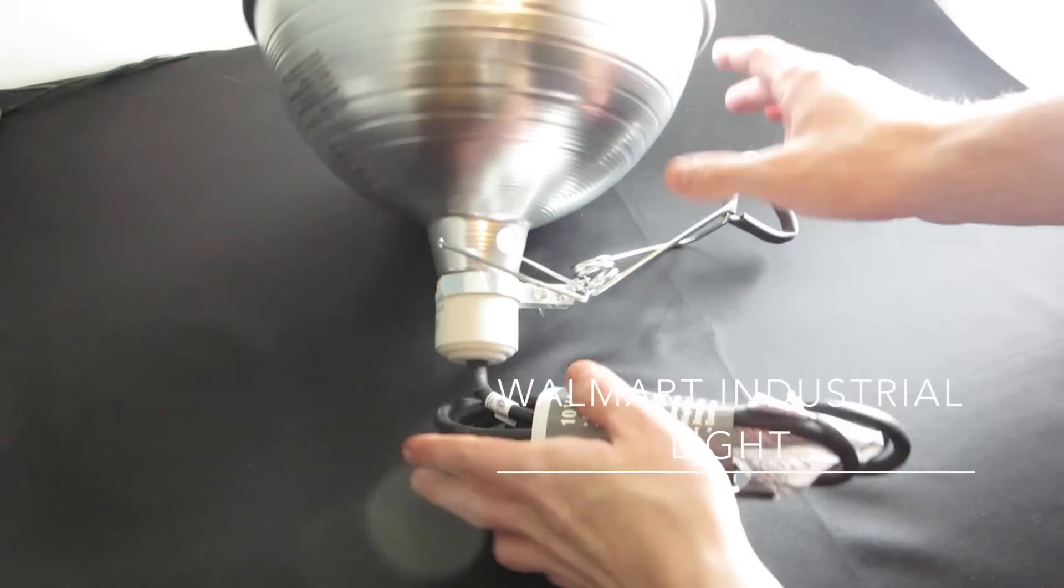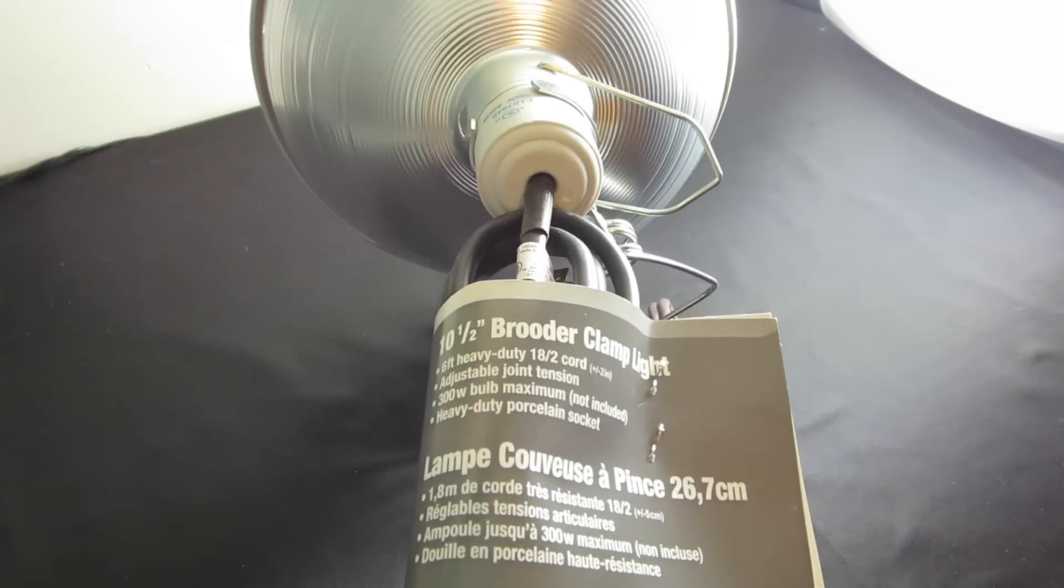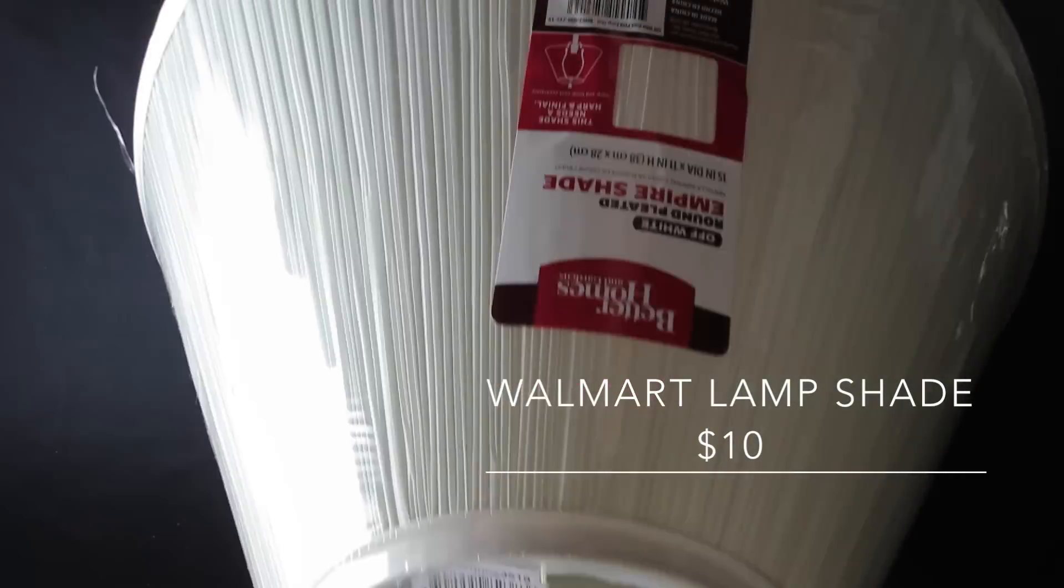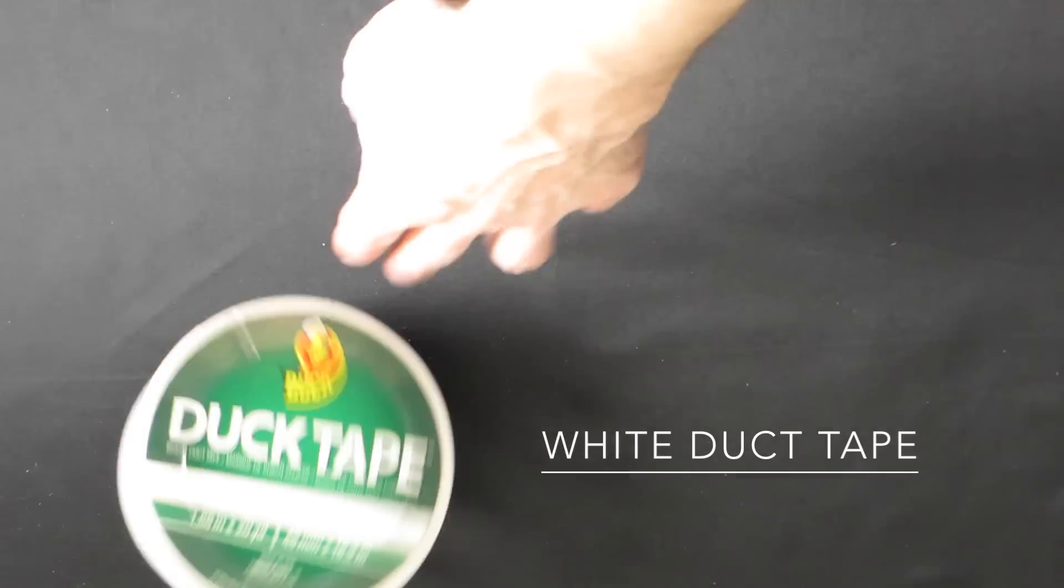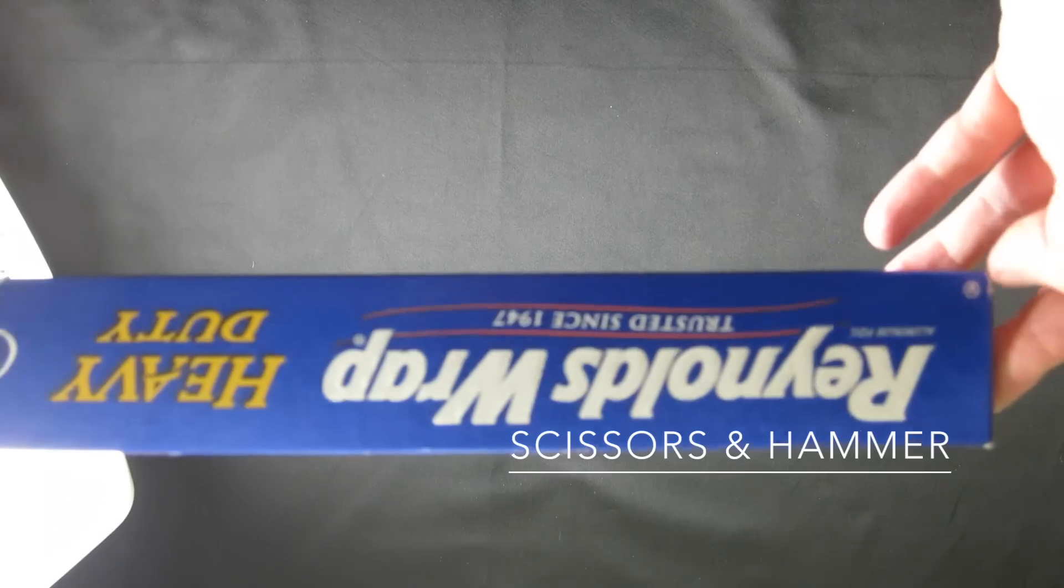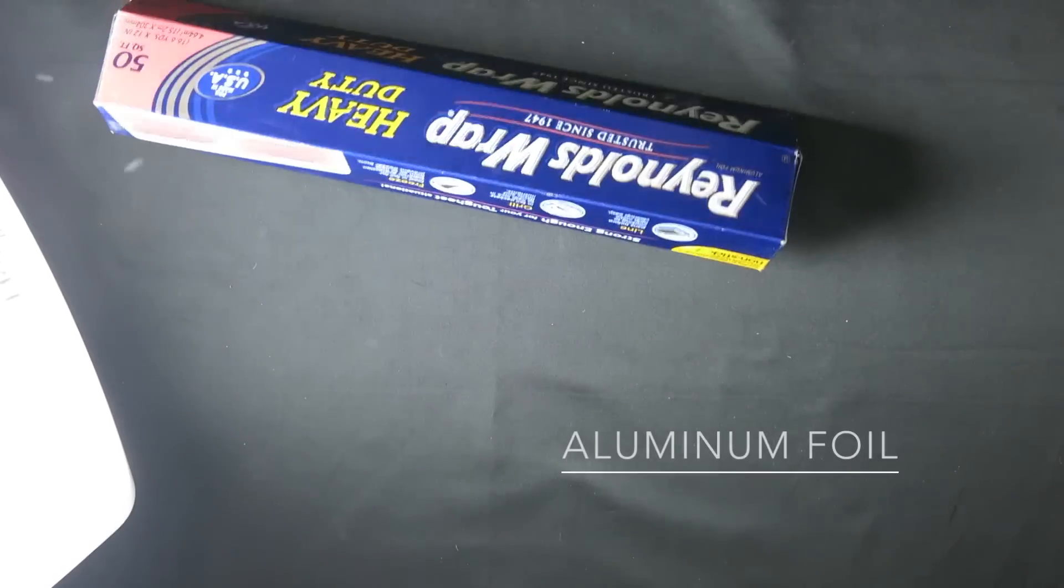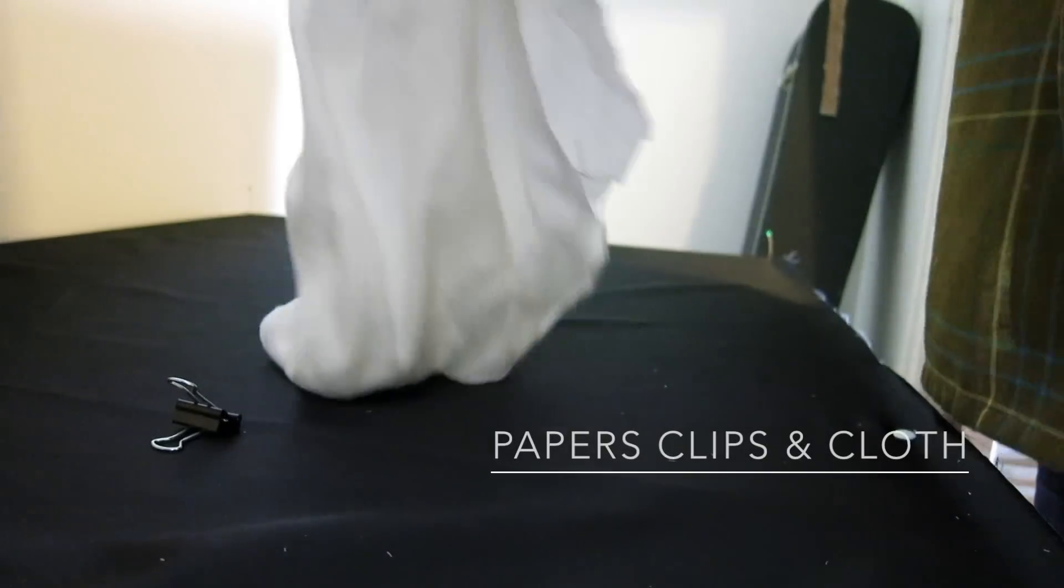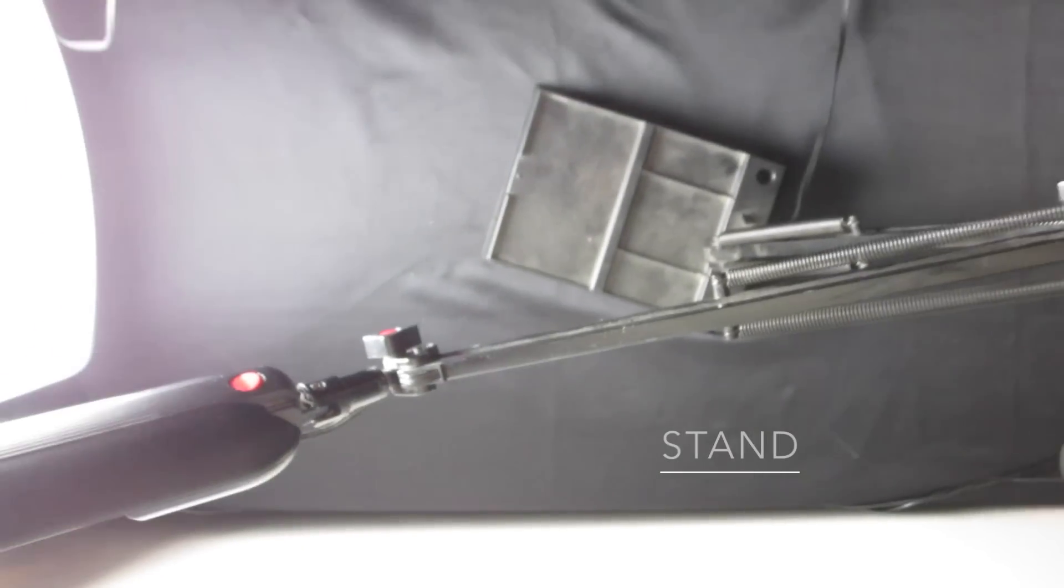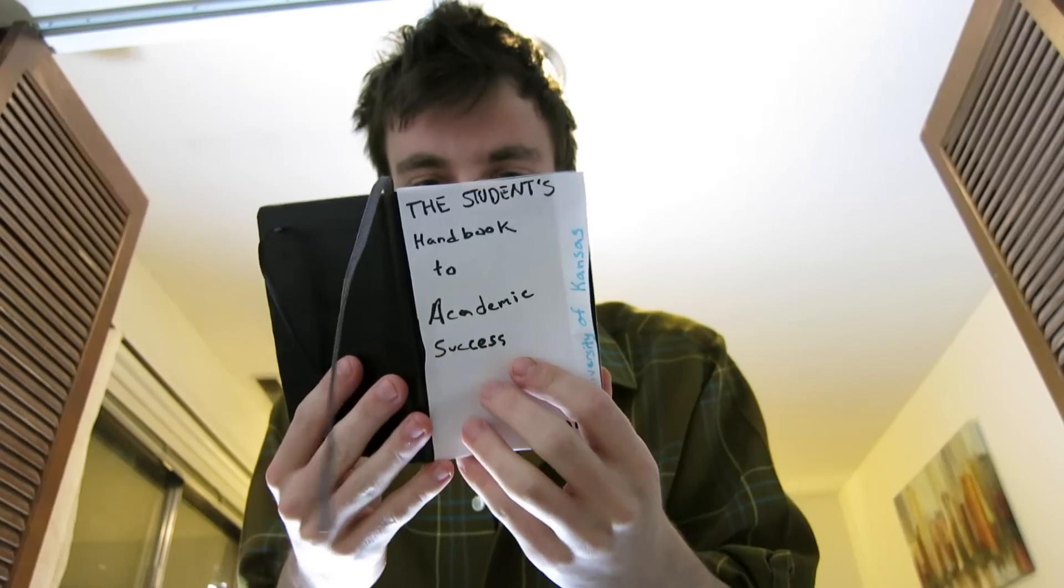You'll need stuff like a basic industrial light found at Walmart, a cheap lampshade to act as the umbrella, white duct tape, scissors and a hammer, tinfoil for the coating, small paper clips, and a cloth to cover the light, and some sort of arm or stand. In this case, I'm repurposing a light that doesn't work.